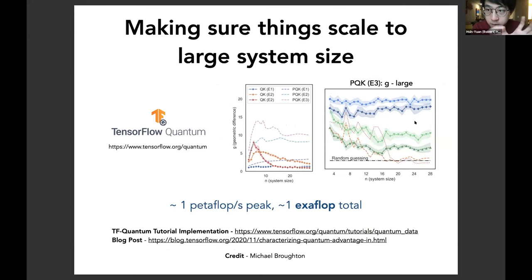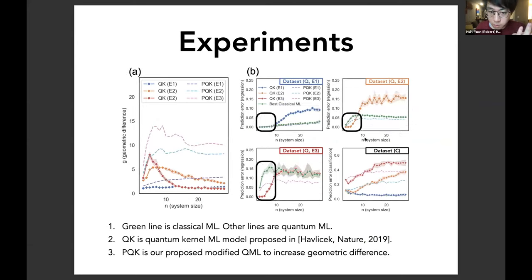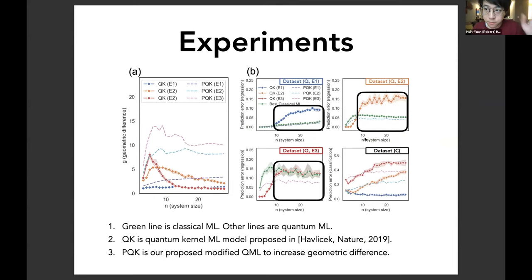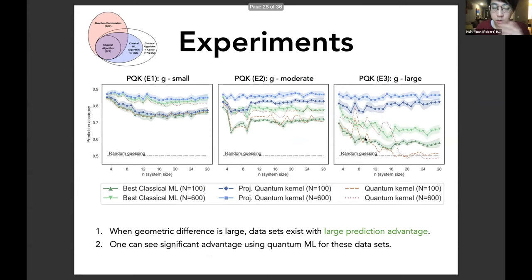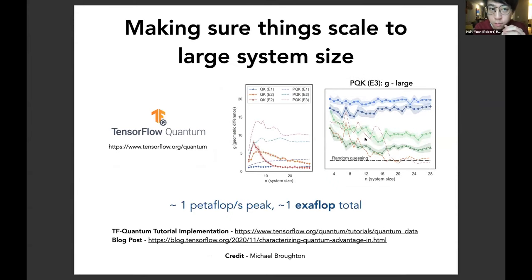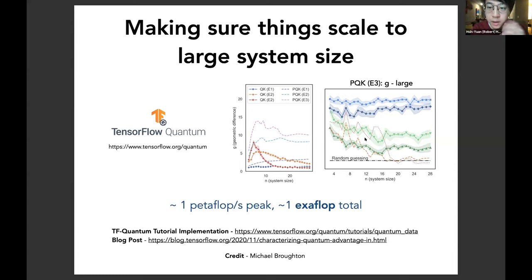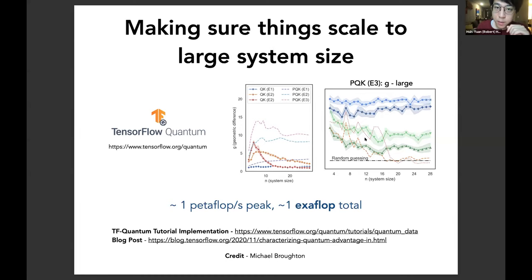We also use learning-theoretic techniques to construct the dataset that yields the biggest advantage between classical and quantum ML. When the geometric difference for the quantum ML model is small, the difference between projected quantum kernel and best classical ML is small. But when the geometric difference is large, on this engineered dataset we see very large advantage in prediction accuracy — showing a kind of phase transition between small and large system size. To handle large system sizes, we use TensorFlow Quantum, with Michael Broughton implementing everything on Google's Cloud platform.